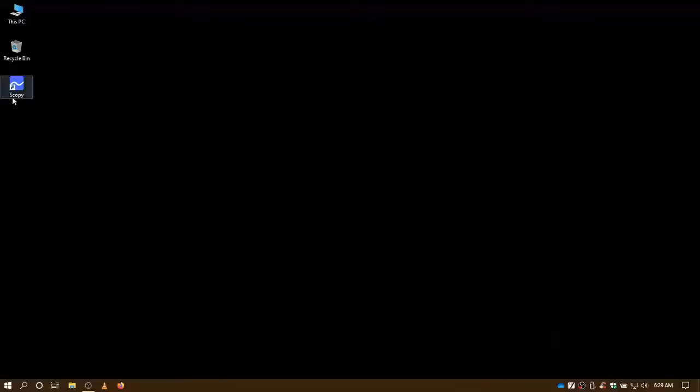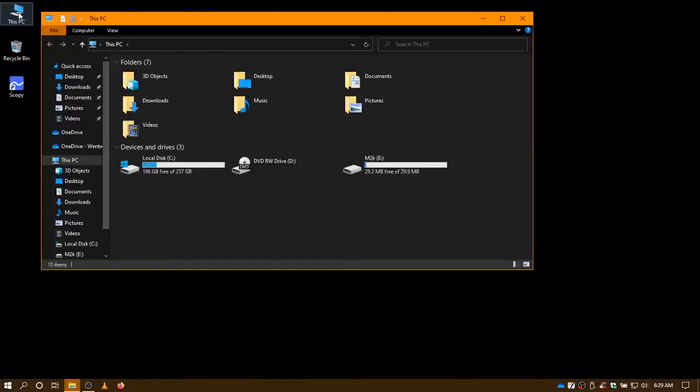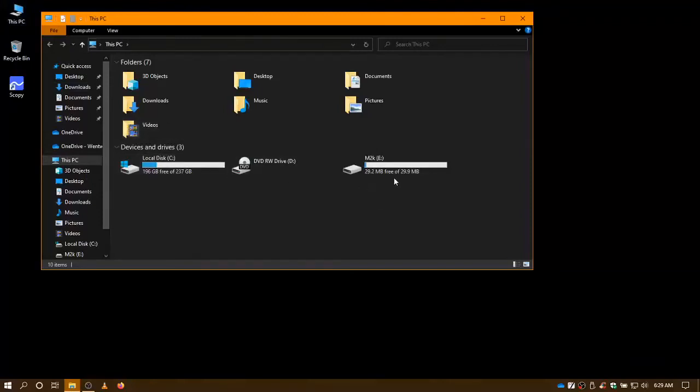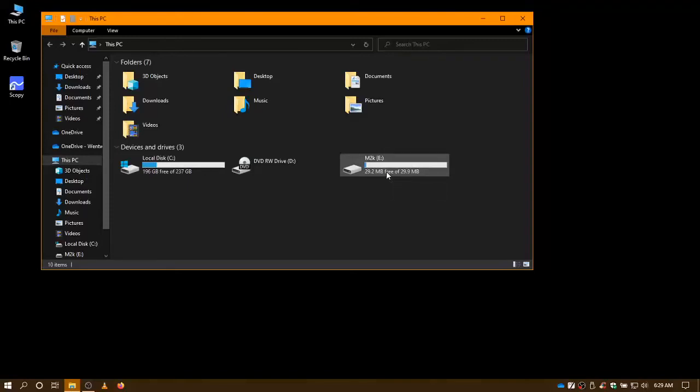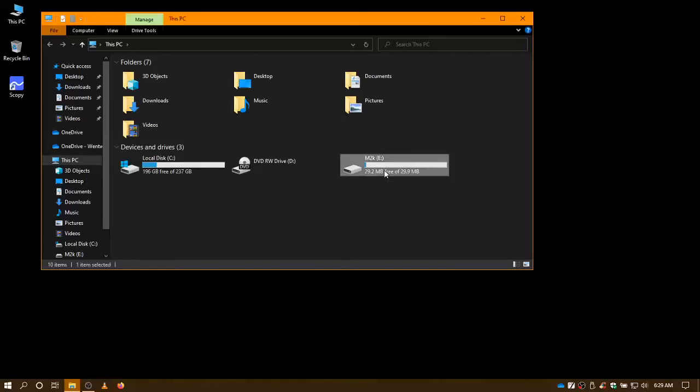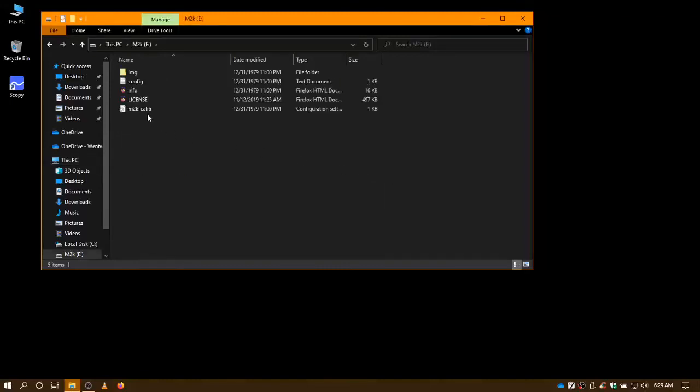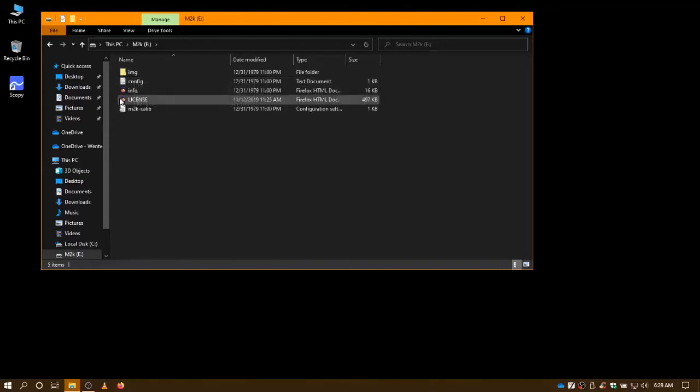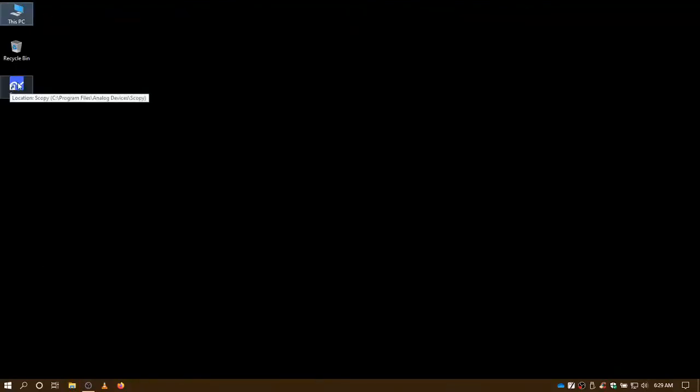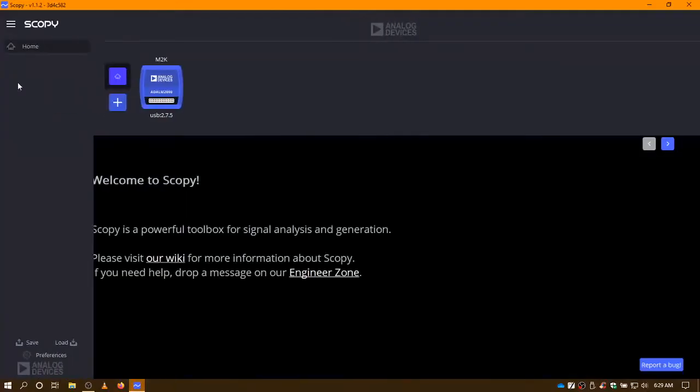Okay, we should have on our desktop an icon for the Scopey software. But one other thing I want to show you is if we go into the computer, the actual M2K appears as an external thumb drive. So if you need to, at a future date, want to update the firmware on the device, you would be doing stuff with this drive here to add the latest firmware.